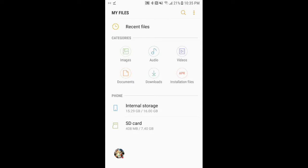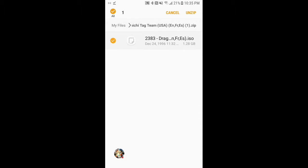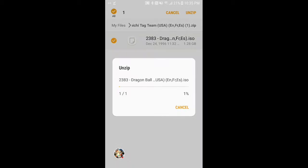Now that it finished downloading, go to your files, go to downloads, click the Dragon Ball Zip file and press unzip, and wait for it to finish.